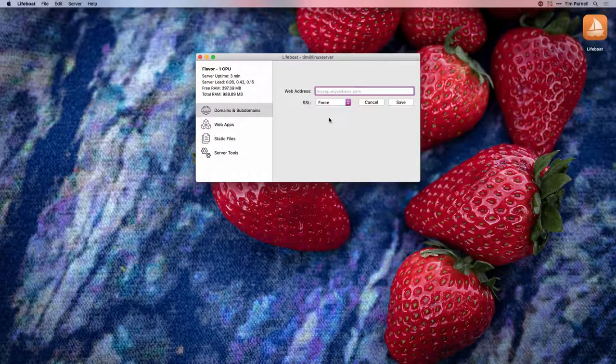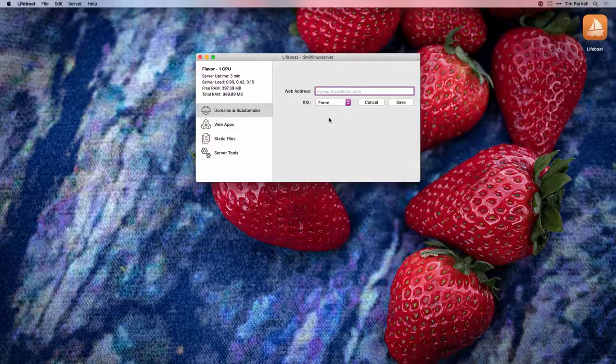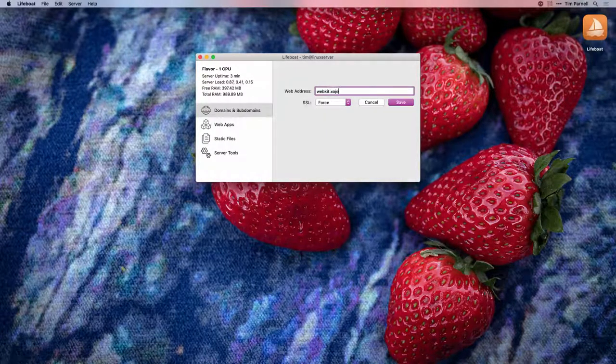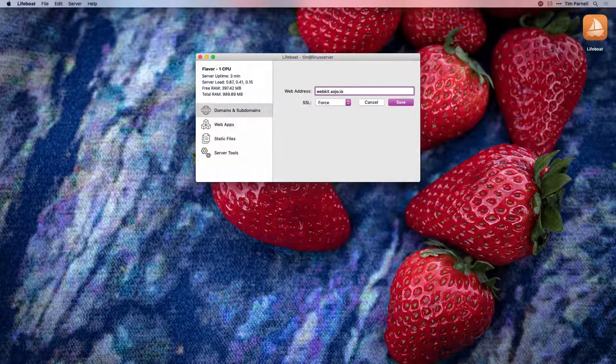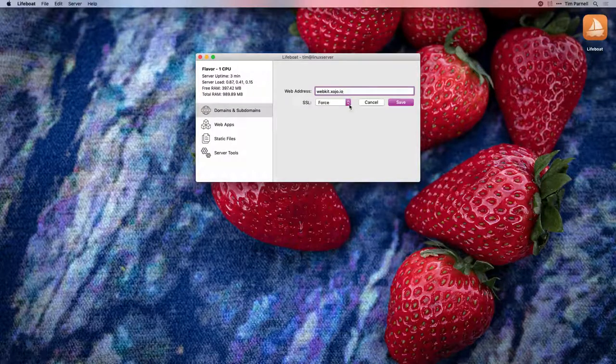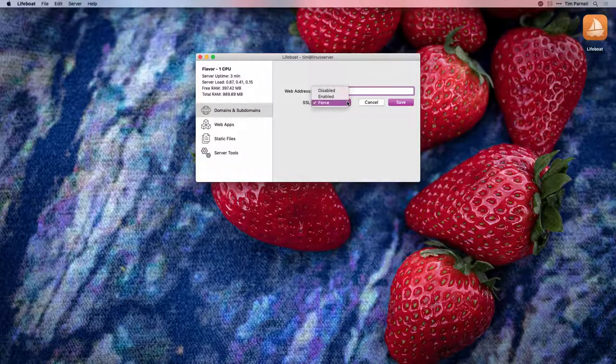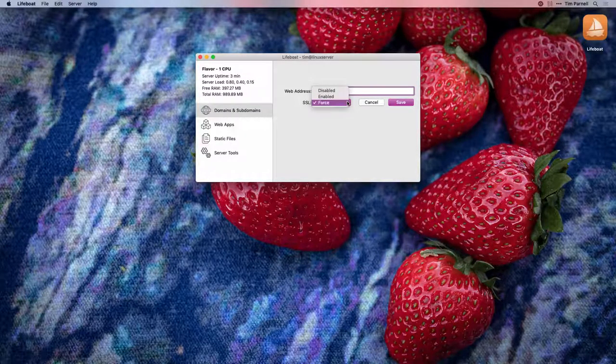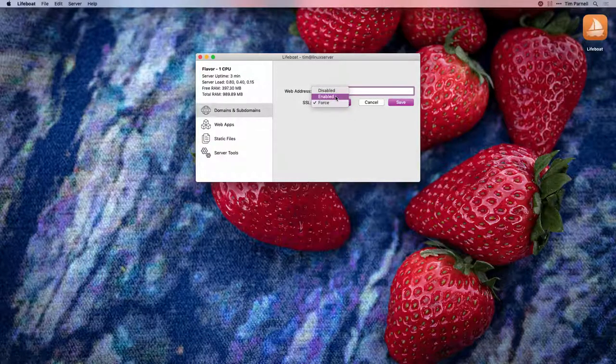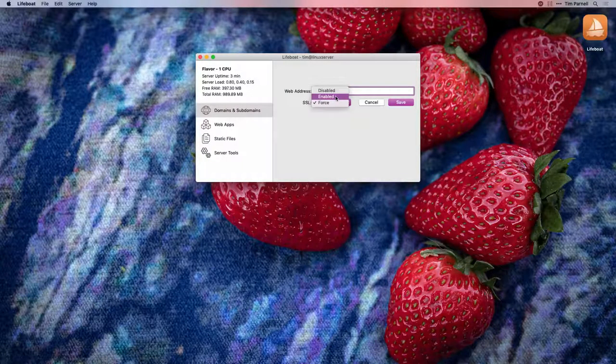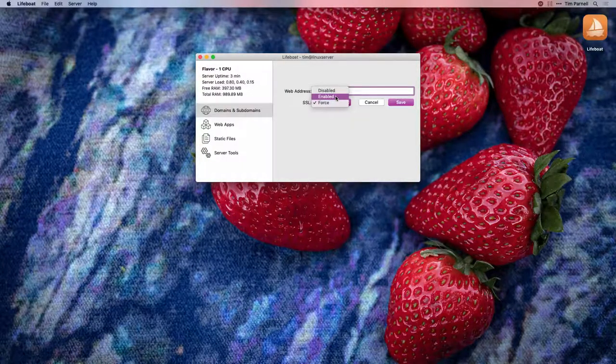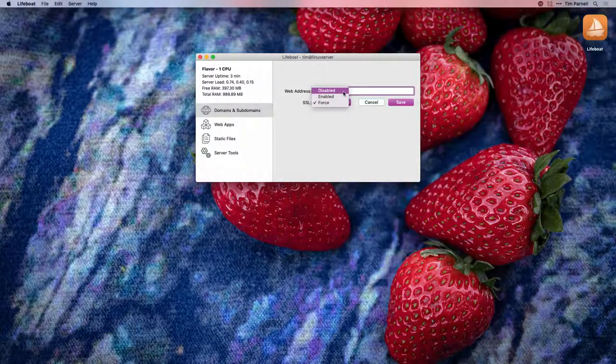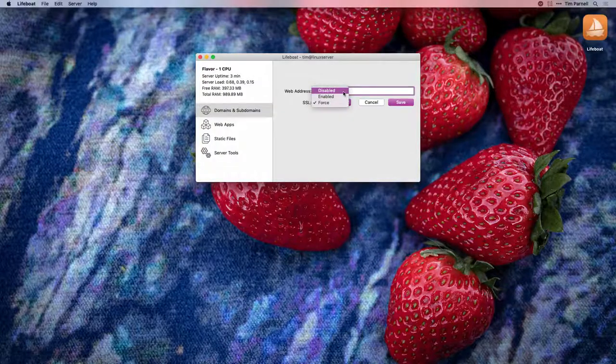Enter the domain or subdomain that your web app will eventually be accessed from and choose your SSL setting. Force will force everything to the secure layer. Enabled offers both a secure and non-secure layer and Disabled will not configure the secure layer.